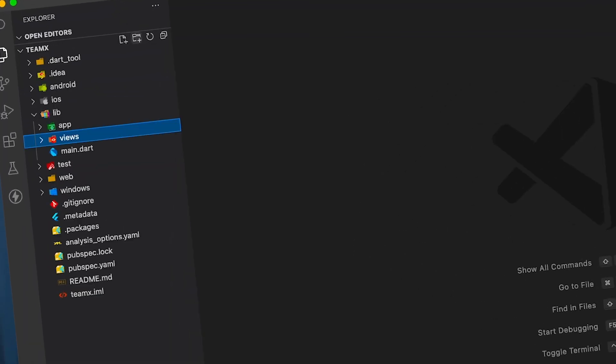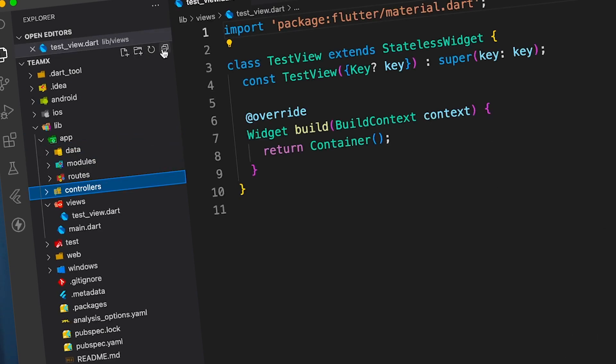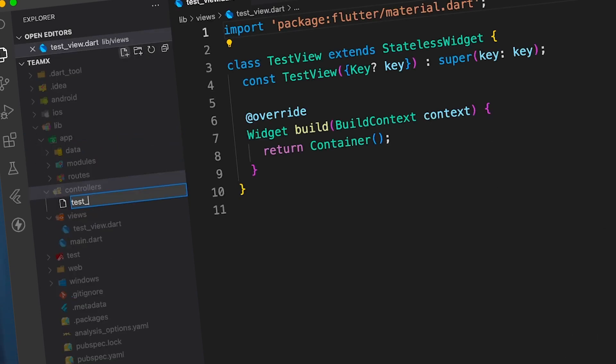Every single day, we spend so much time creating pages, controllers, providers and binding them together. And not only that, we keep repeating this process day by day.